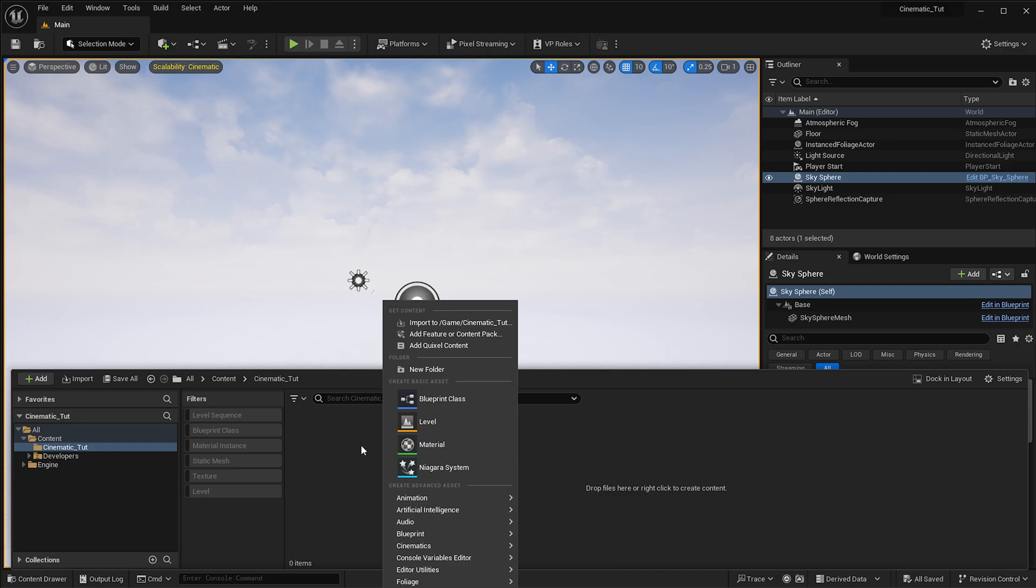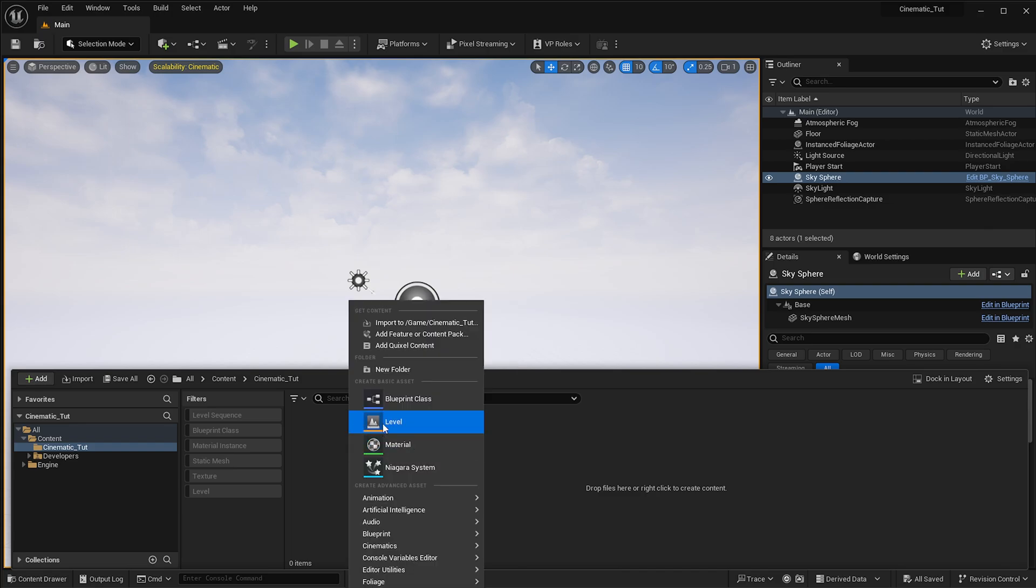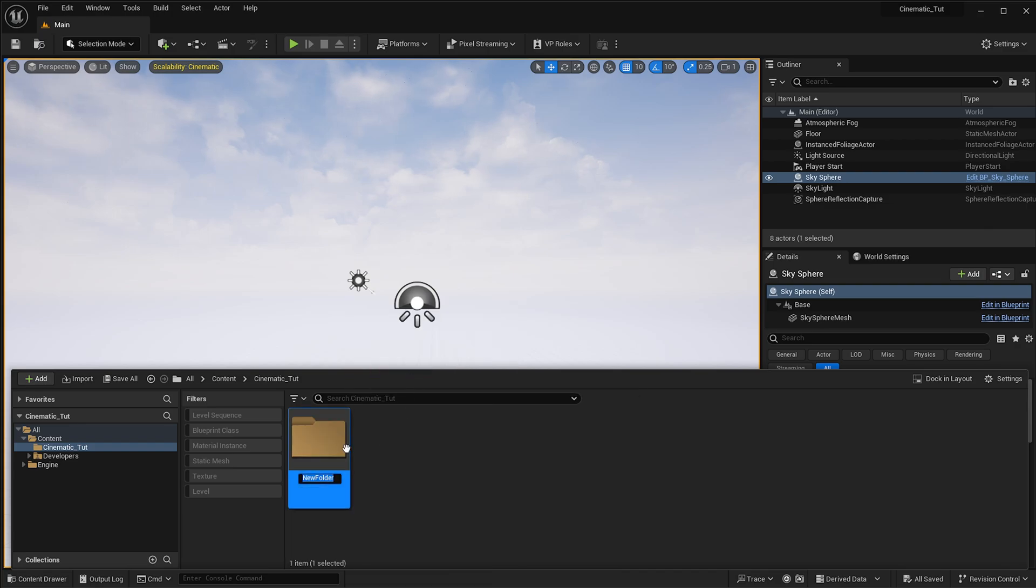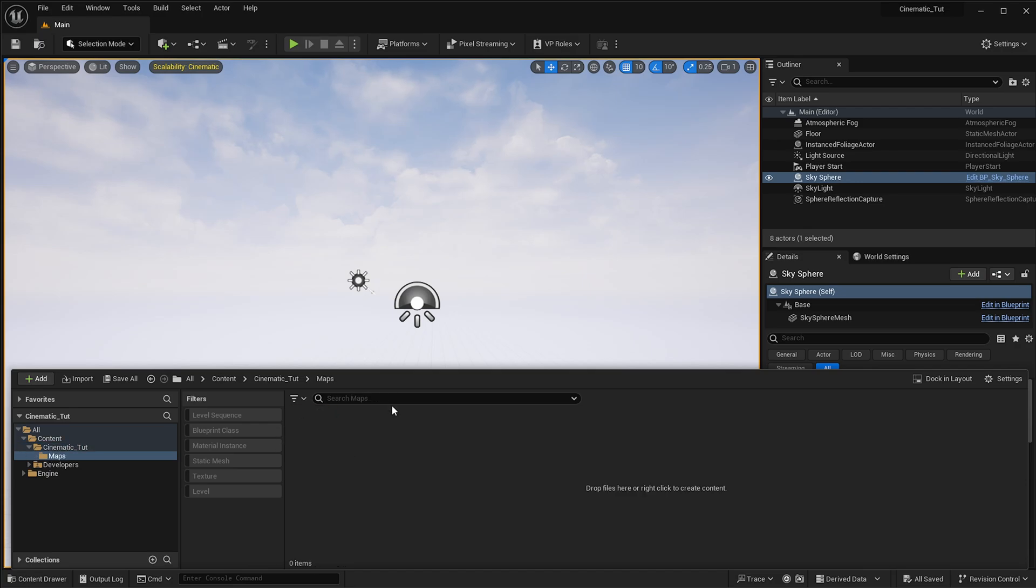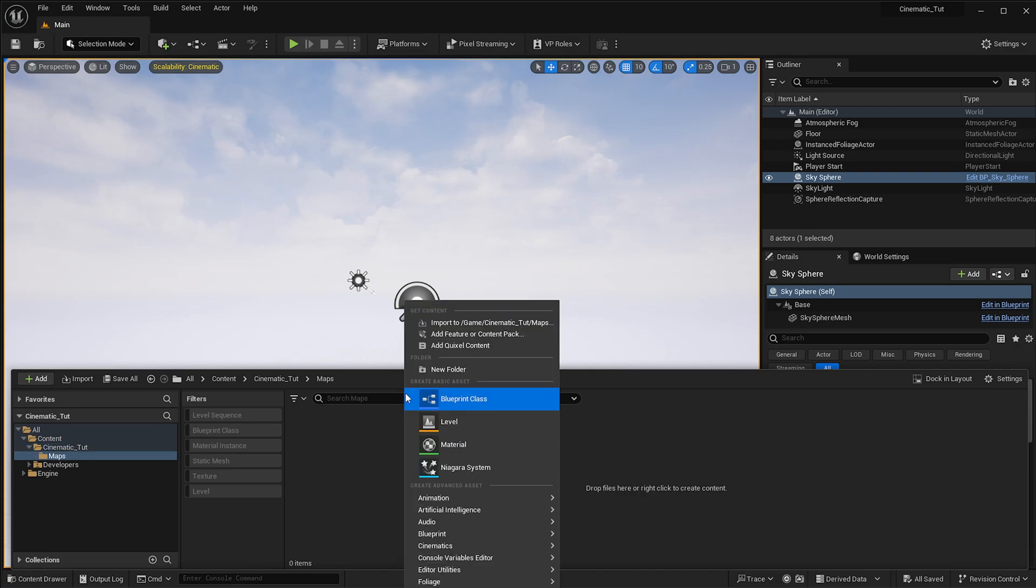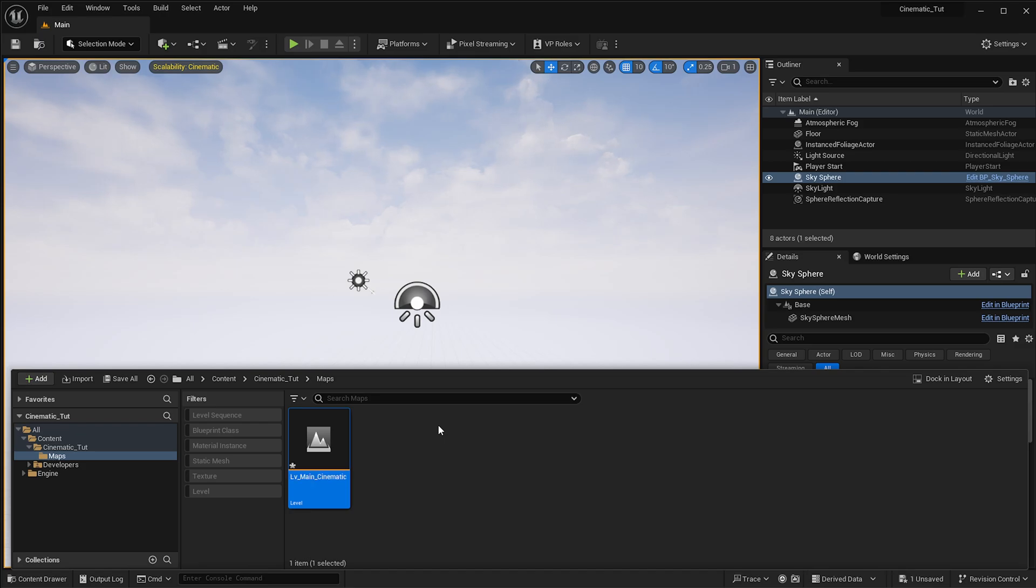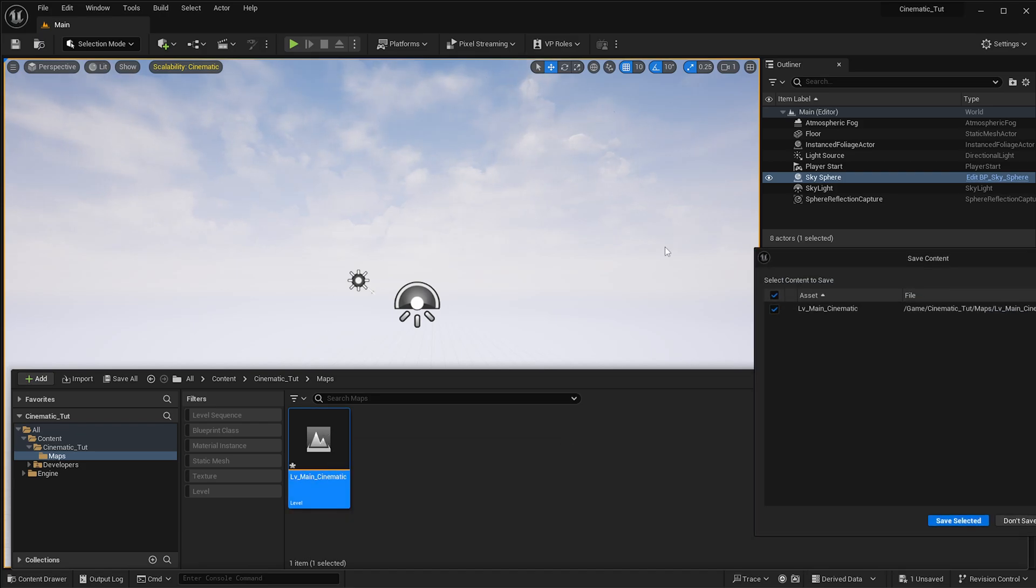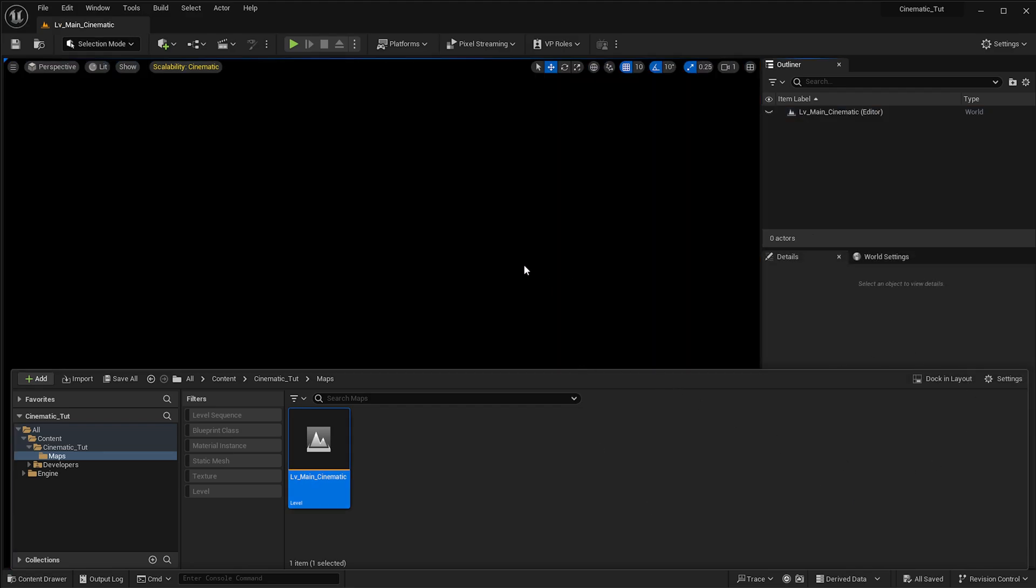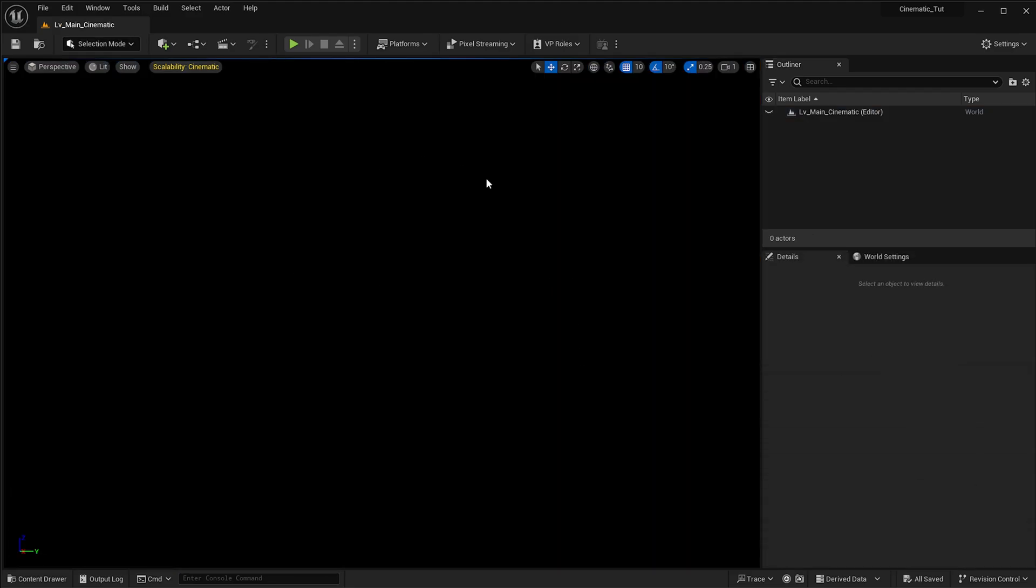Then we're going to double click it and in here, because I want to work in a very nice and cohesive fashion, I'm going to create a folder where I'm going to call this Maps. So this is where we're going to create our new level. We're going to right click, go for Level, call this LV and then we can say Main Cinematic as an example. Then we can double click this and it will ask us to save the level, so we're going to press Save Selected.